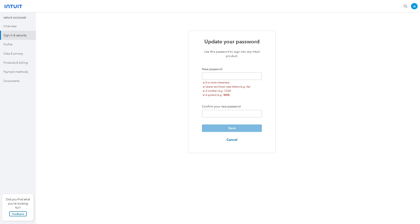You might want to enable the multi-factor authentication for your QuickBooks account because changing your password periodically enhances the effectiveness of this security measure. It adds an extra layer of protection by requiring additional verification steps when accessing your account.